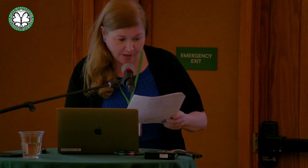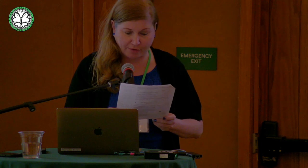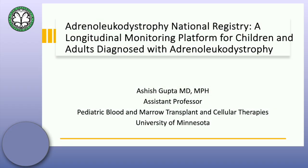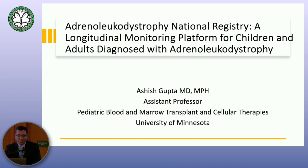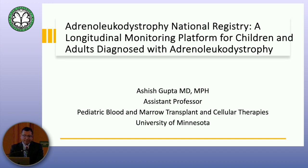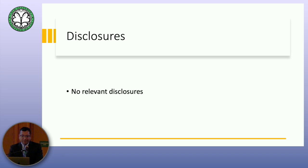For our last presentation today, please welcome Dr. Ashish Gupta from the University of Minnesota. He's going to talk to us about the ALD National Registry and Biorepository Update. As the University of Minnesota has been evoked multiple times, we take quite a bit of blame for ALD. What I'm going to present today is one of our endeavors, and this National Registry is the attempt to address some of the questions that have come up.